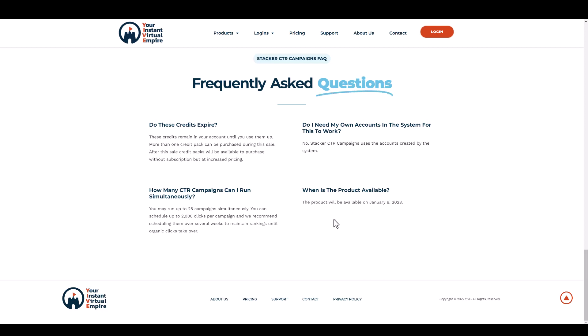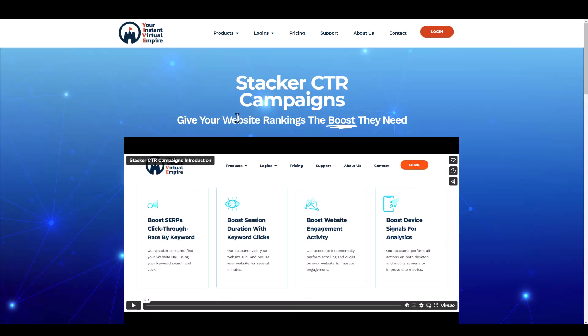So if CTR is something that you've been wanting a tool to help boost your rankings, then you may want to check out this one. Once again, that link's below this video, or you can just go to yivectr.com to get more details. If you like these types of products and reviews that I do on my channel, be sure to subscribe, and I will see you guys on the next video.